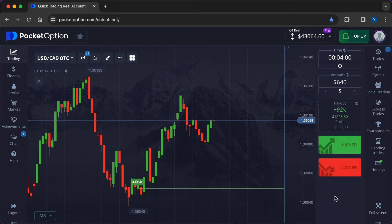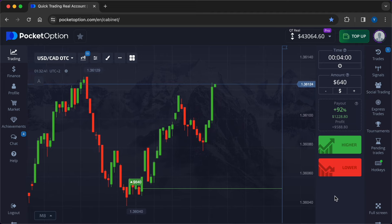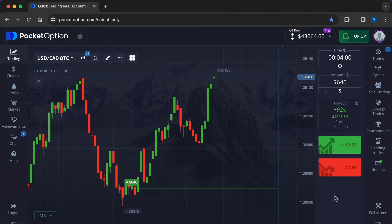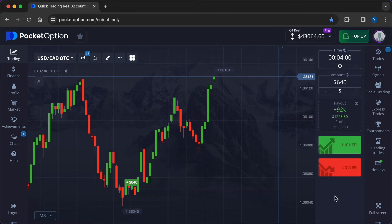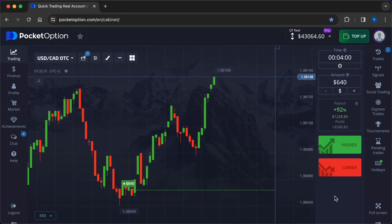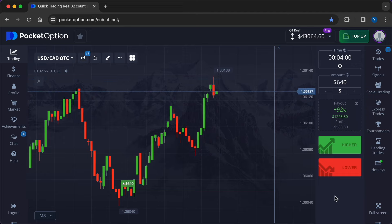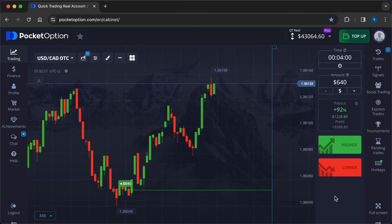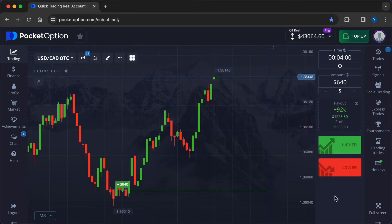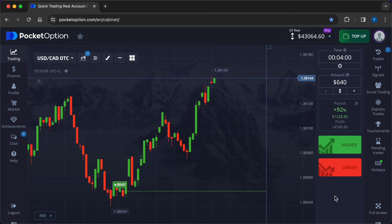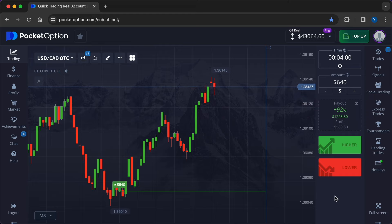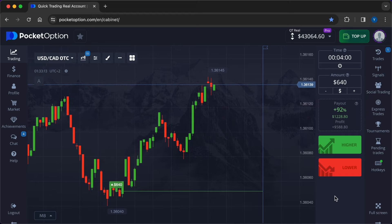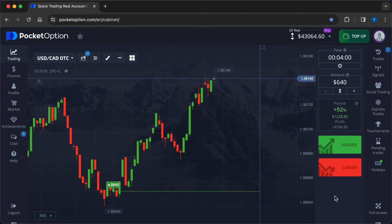Trading psychology: Maintaining discipline, patience, and emotional control is essential for effective risk management in options trading. Traders should avoid impulsive decisions and adhere to their trading plan, even in the face of adverse outcomes. Risk assessment and evaluation: Regular performance review, traders should regularly assess their trading performance, analyzing both profitable and losing trades to identify patterns and areas for improvement. By learning from past mistakes and successes, traders can refine their risk management strategies and enhance their overall trading performance.